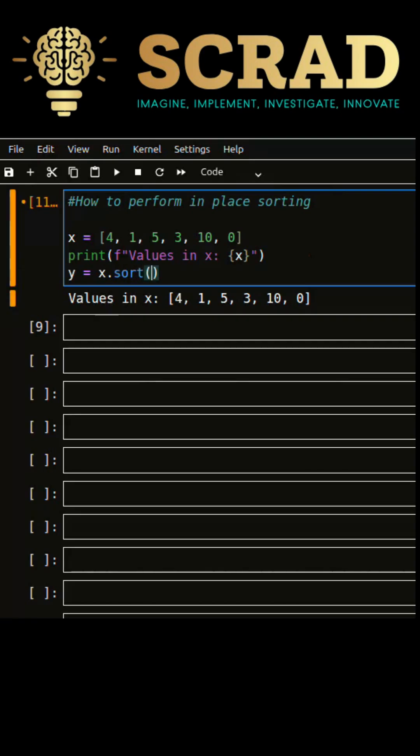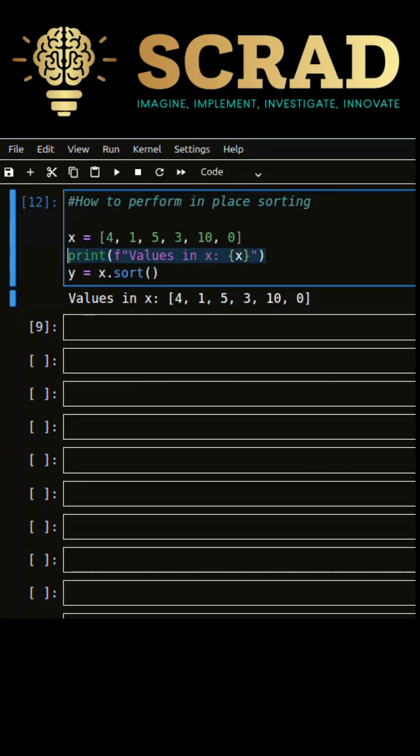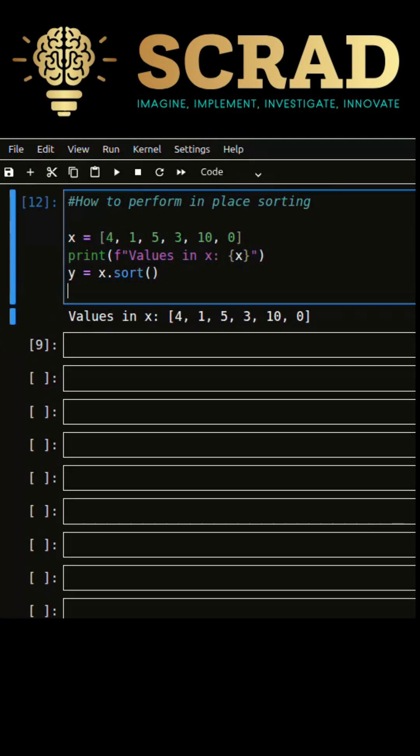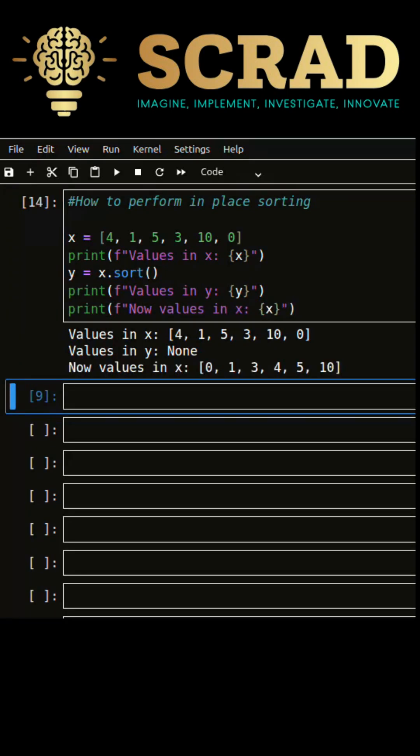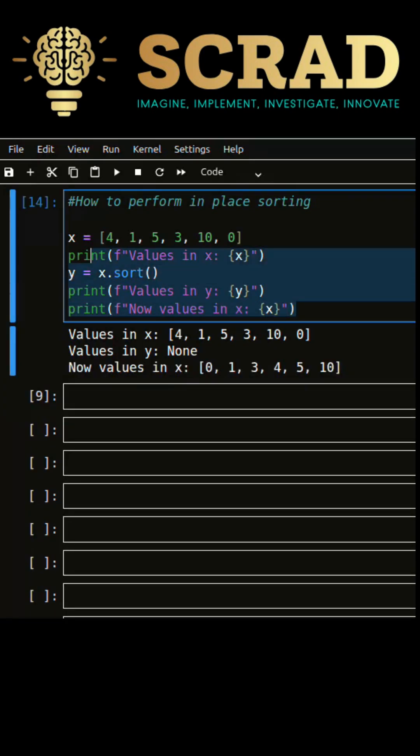Now let's store sorted values into y. Let's print contents of both x and y. Notice that y doesn't contain any value in it. That means no other object gets created. You can see the order of the data gets changed in x object itself.